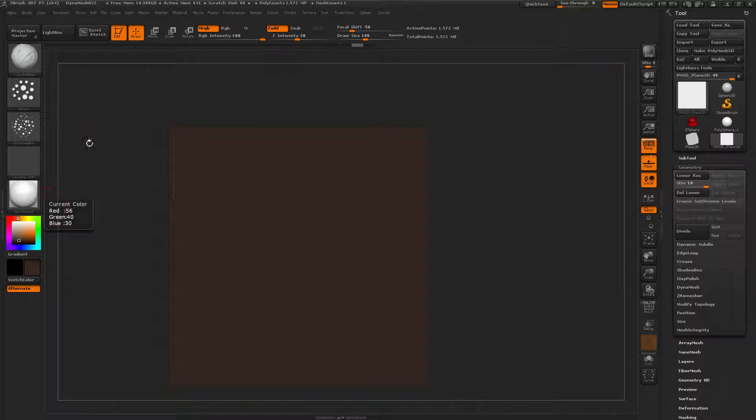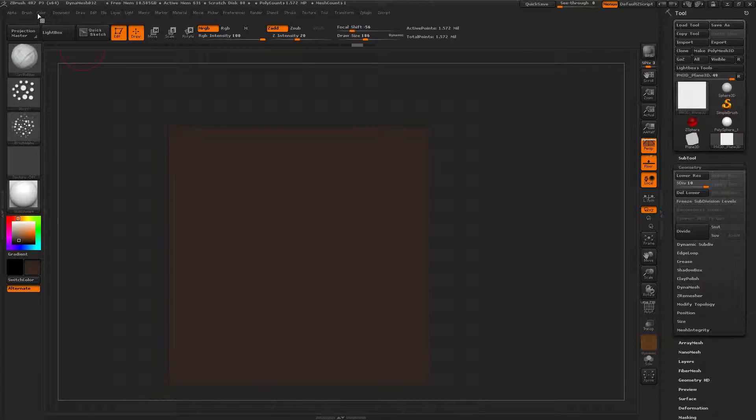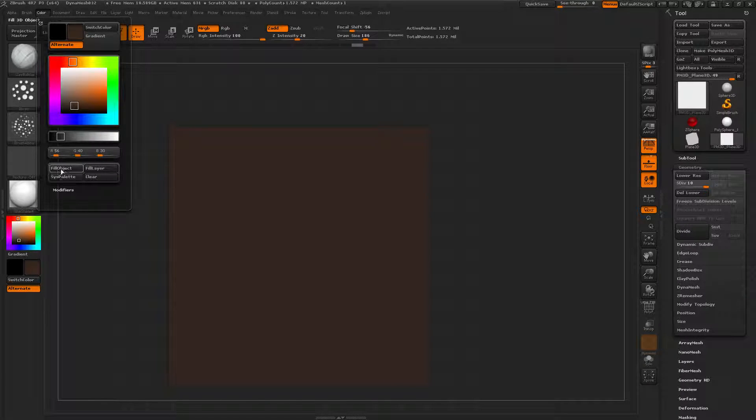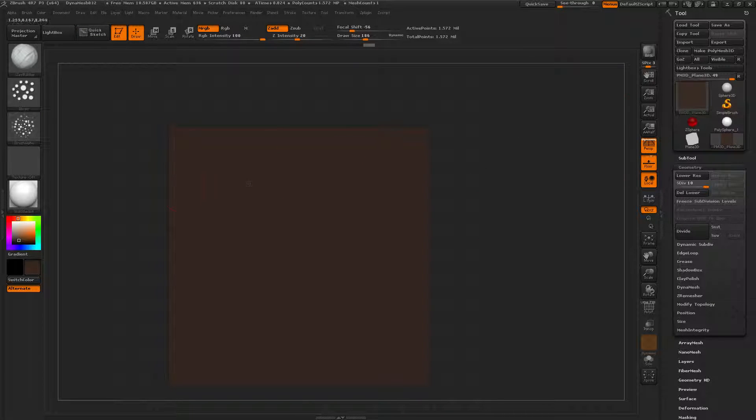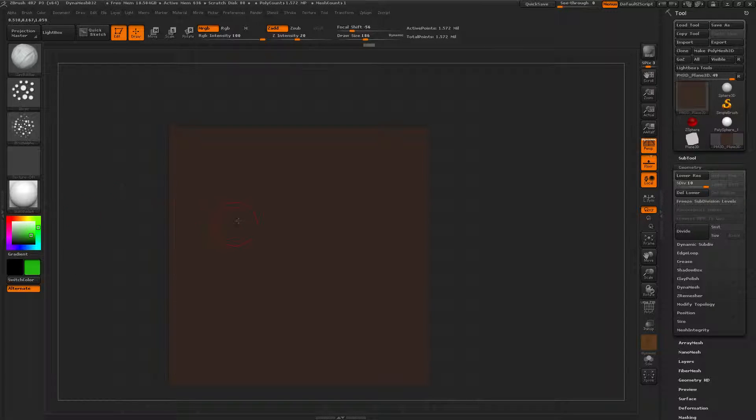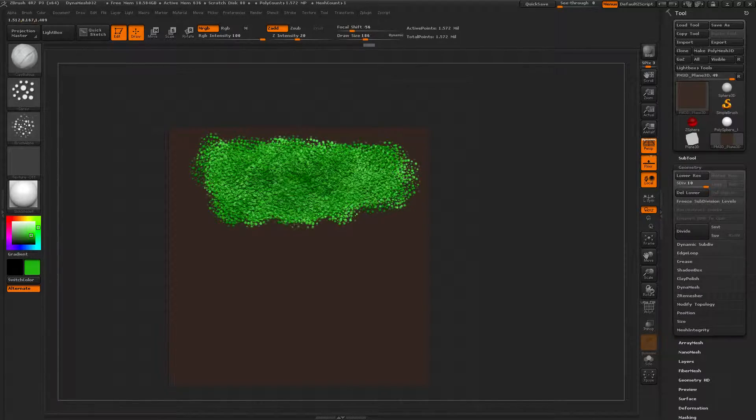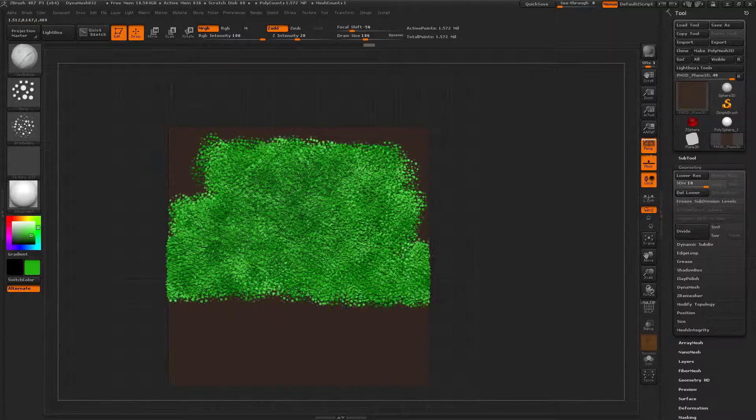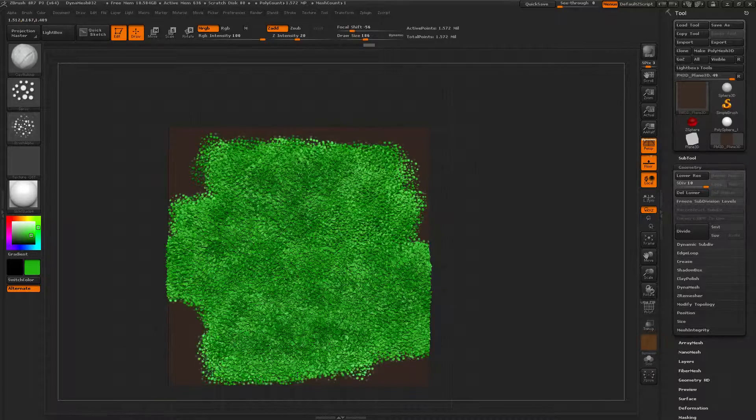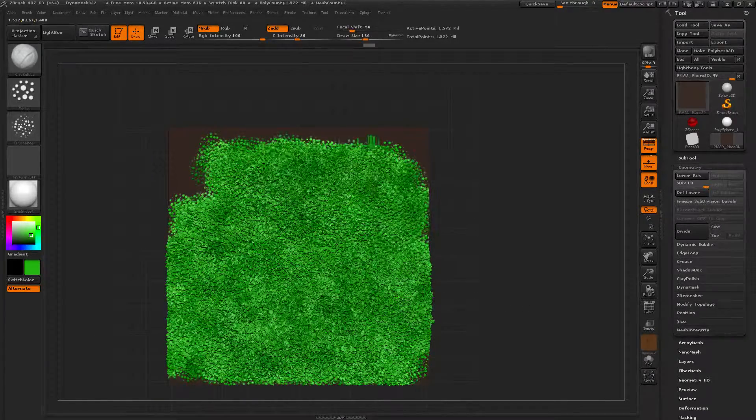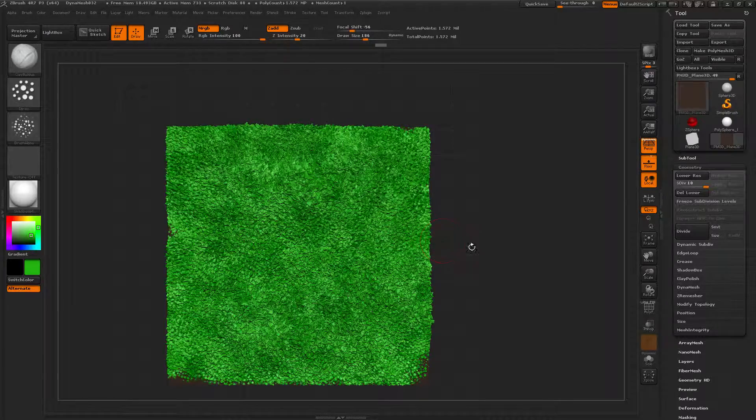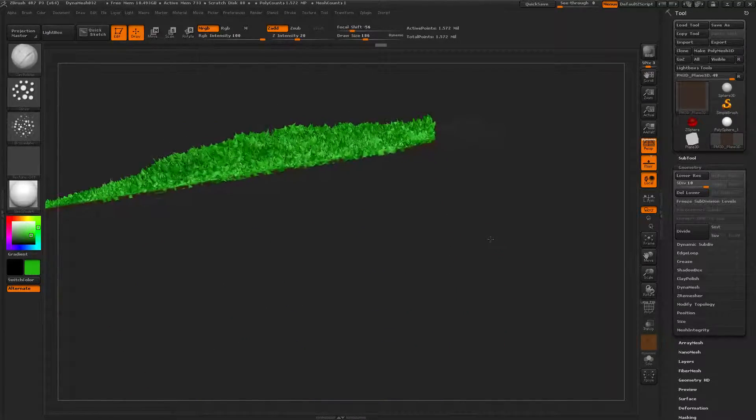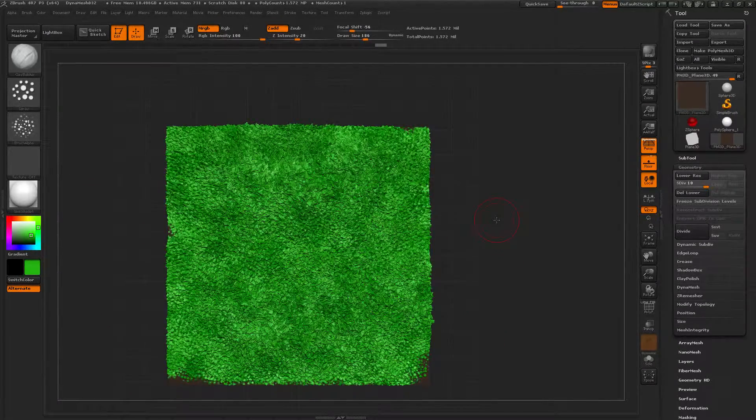Color, fill object, yes. Now our box is this brown-like color. Okay, now let's select a green type color and start painting on it. Oh, that's really nice. I like that a whole bunch. Sweet. That looks like grass.